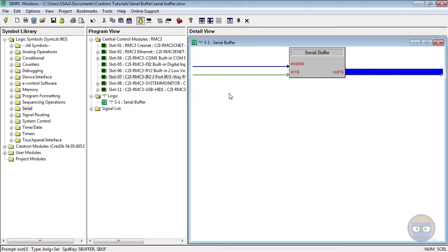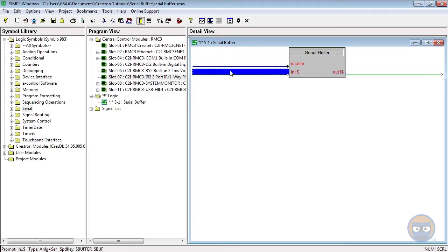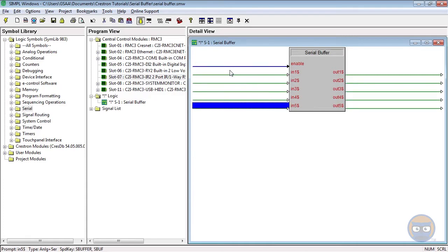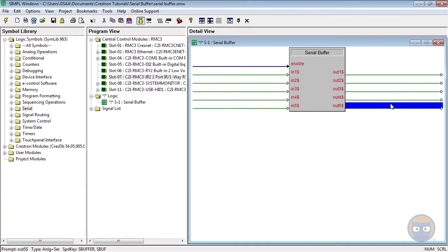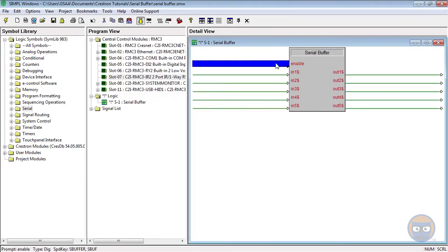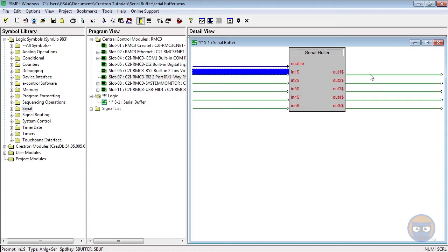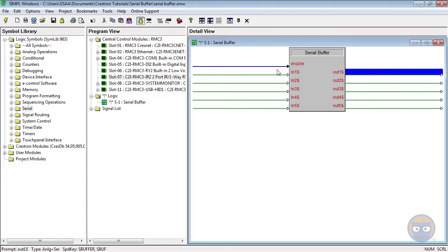The symbol has an expandable number of inputs, which allows signals to be transmitted to their corresponding outputs after the enable line has gone high. One input-output pair can contain a serial or an analog signal, which is why the line is green.